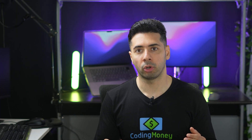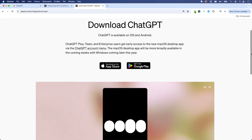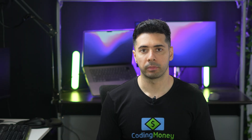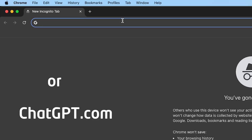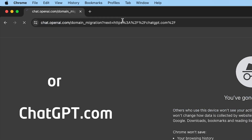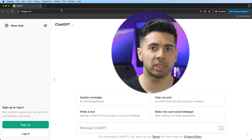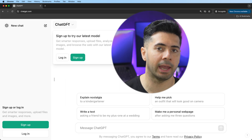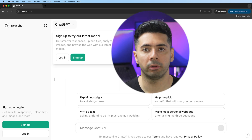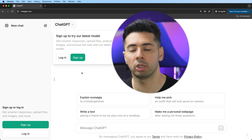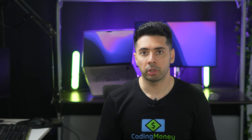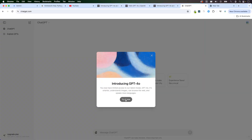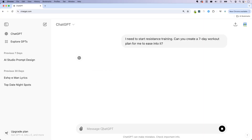You can access ChatGPT 4O on the web, mobile phone, and desktop. The very first step — open your browser and type in chat.openai.com. You can use ChatGPT 3.5 without an account. However, to use the ChatGPT 4O model, you'll need to sign up for an account. Once you're signed in, you'll get this interface, and you can pick a suggestion or start asking it questions.